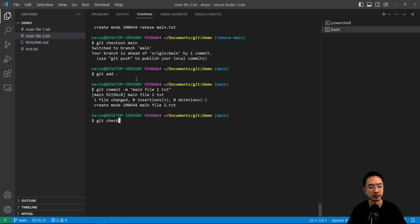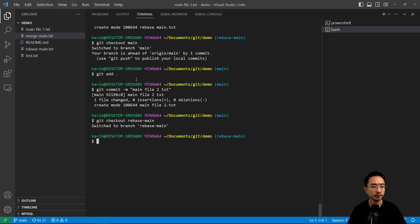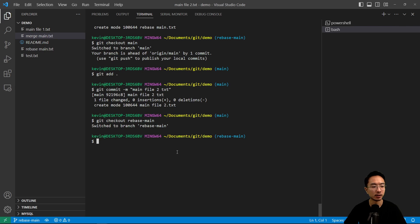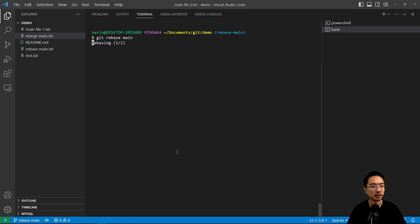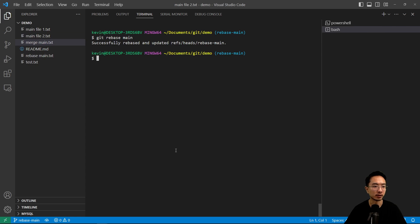So we're going to go ahead and add this and commit. Now if I do git checkout rebase main, notice that the main 2 file is not there, right? So what we want is we want to git rebase main. So git rebase main brought in the main file 2.